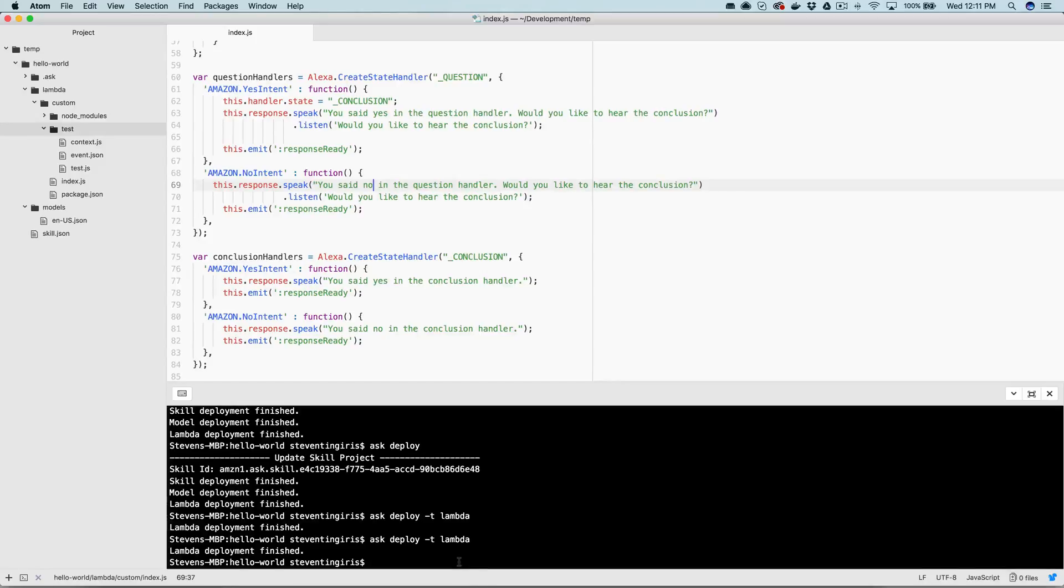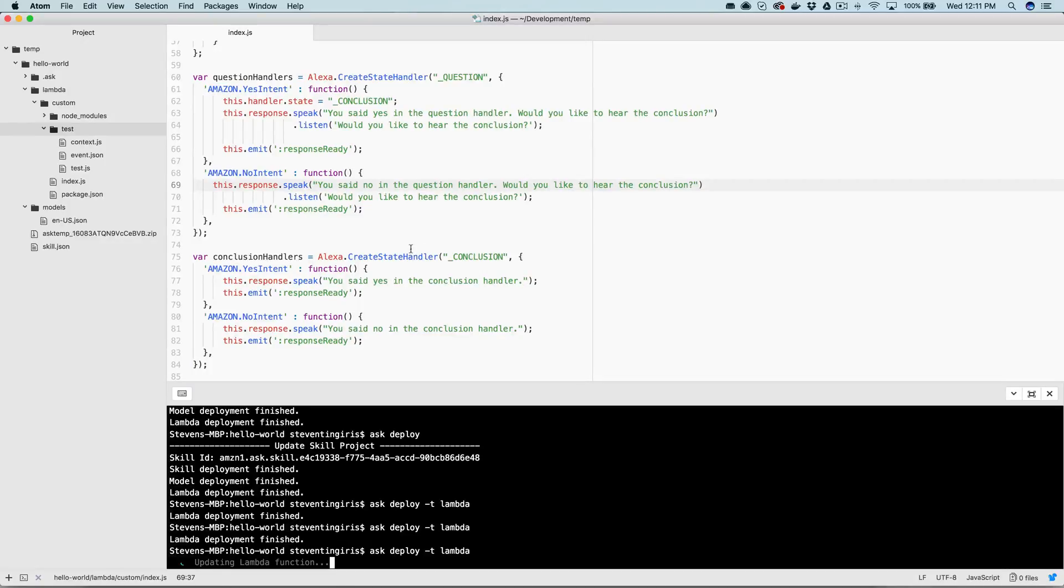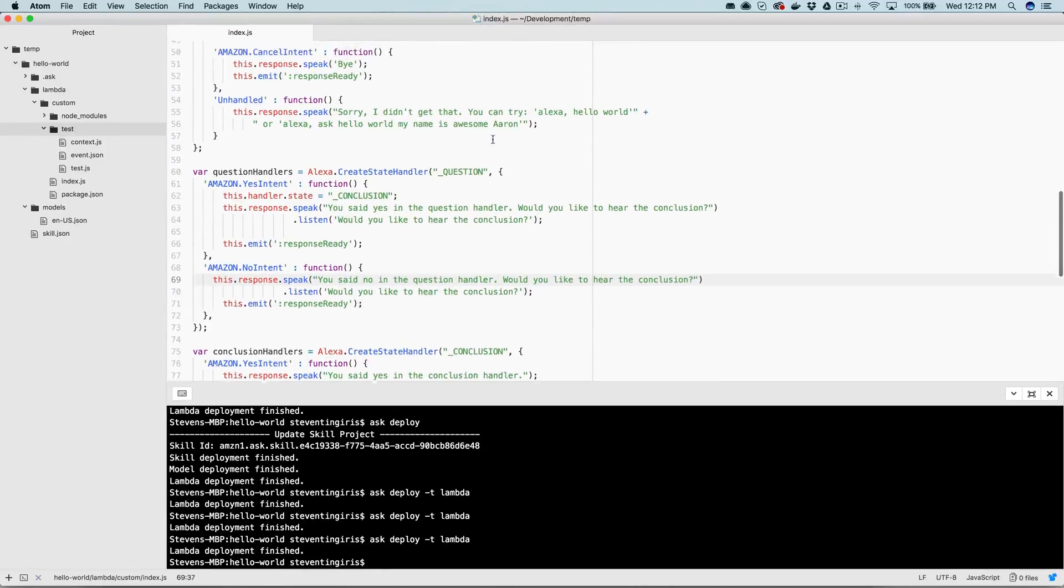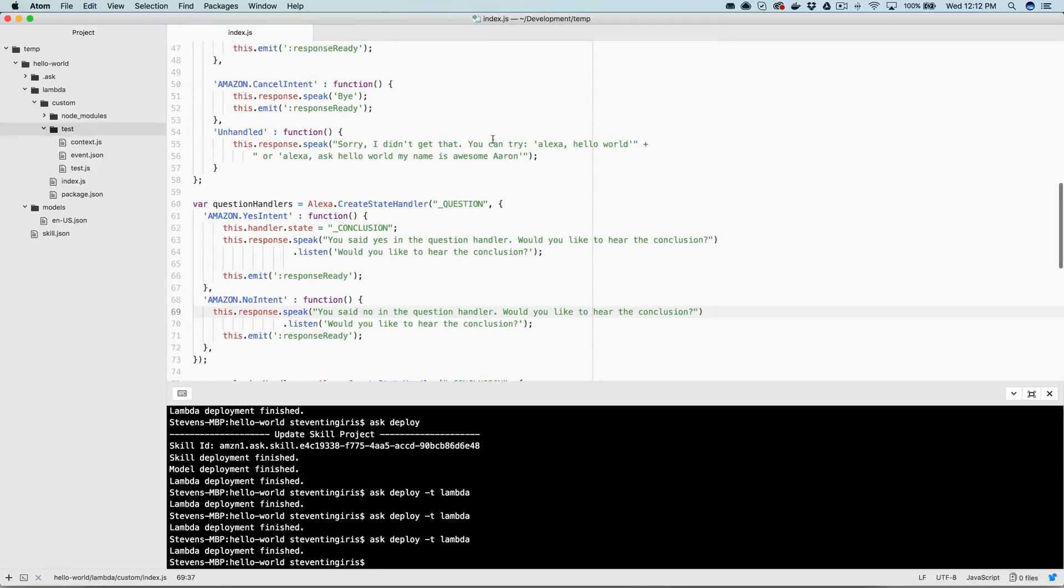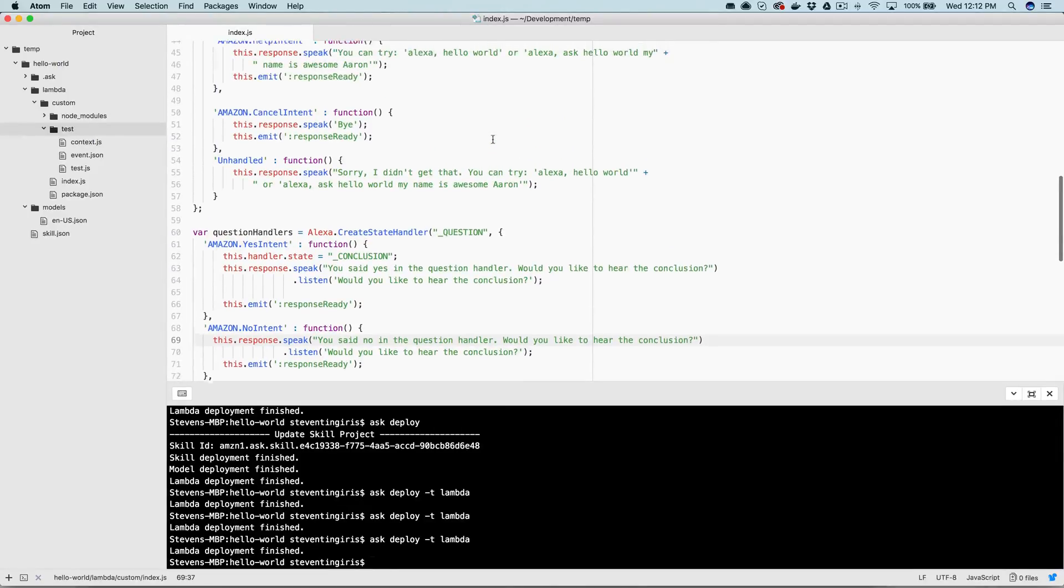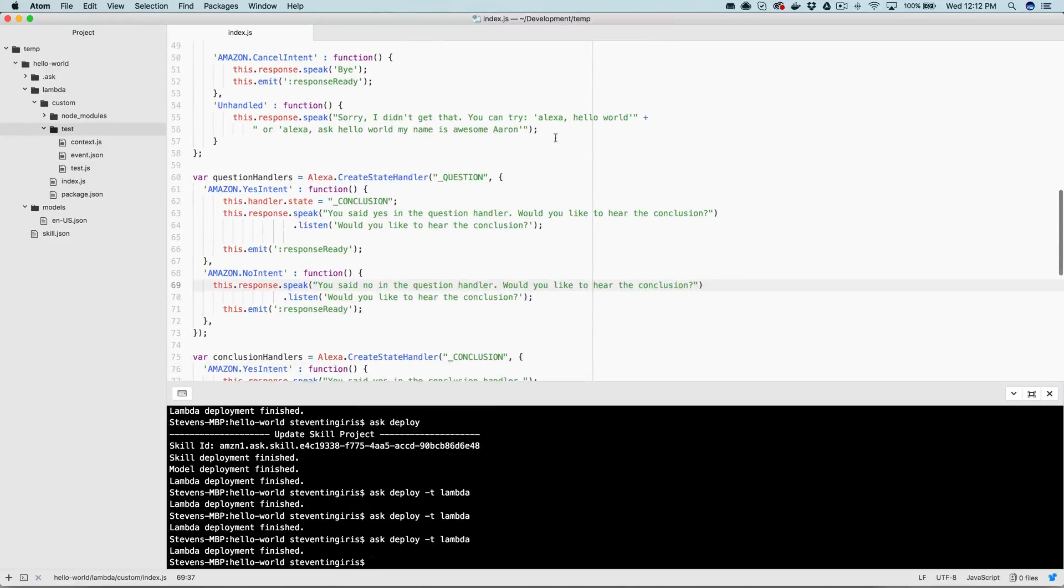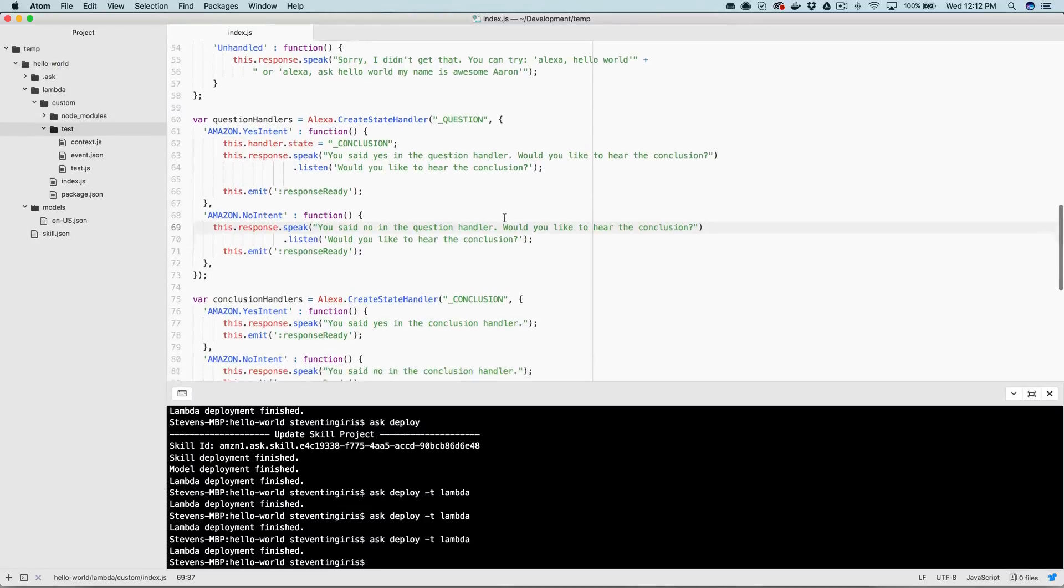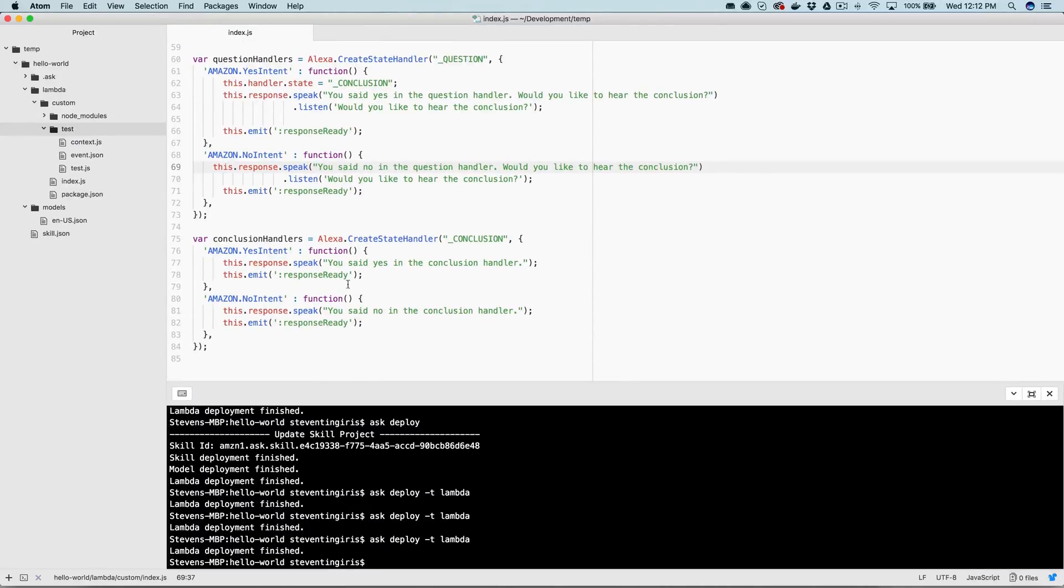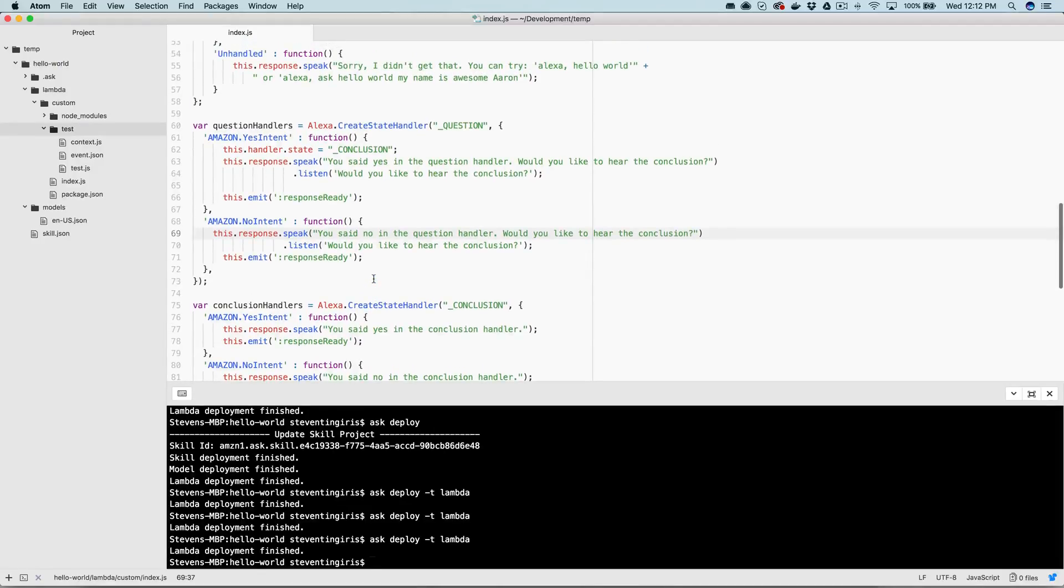Okay. Now it's finished deploying. Let's test it again. Alexa, open hello world. Hello world. Say yes or no. Yes. You said yes in the question handler. Would you like to hear the conclusion? Yes. You said yes in the conclusion handler. So there you can see how we're kind of skipping through states using different state handlers.